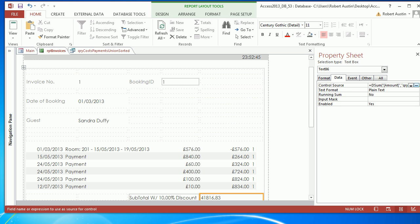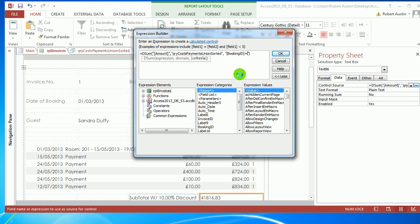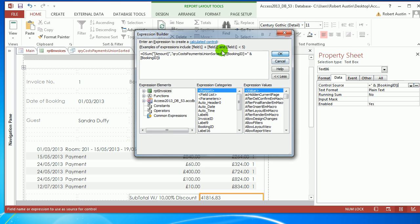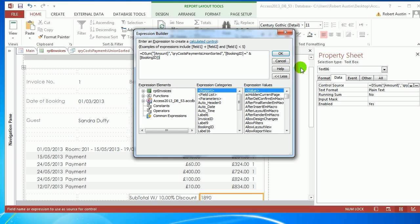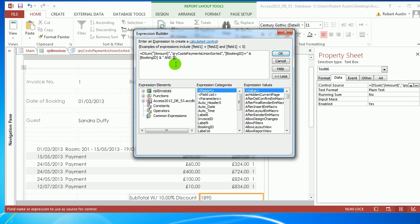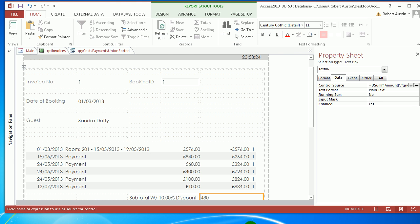Now we need to add a criteria. It's Booking ID equals ampersand Booking ID. Now we need where the multiplier equals minus 1, ampersand and multiplier equals minus 1. We're up to 480.